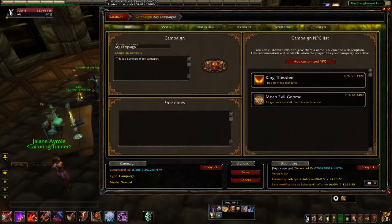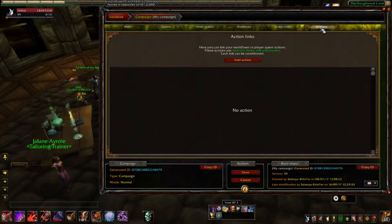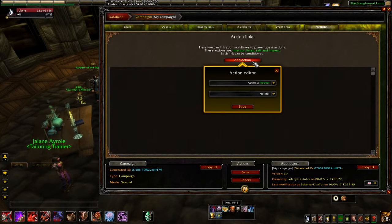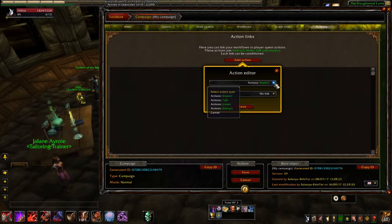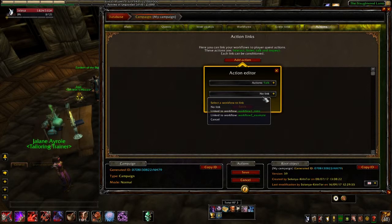To create an action and link it to a workflow, you have to go to the Actions tab at the relevant level. You can click on 'Add an action' and select in the dropdown menu the type of action and the workflow you want to link.